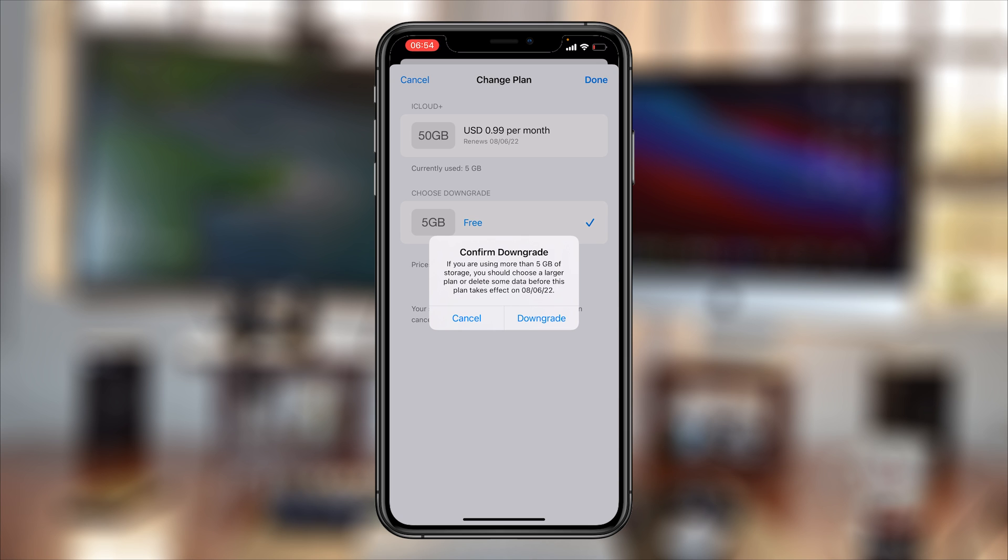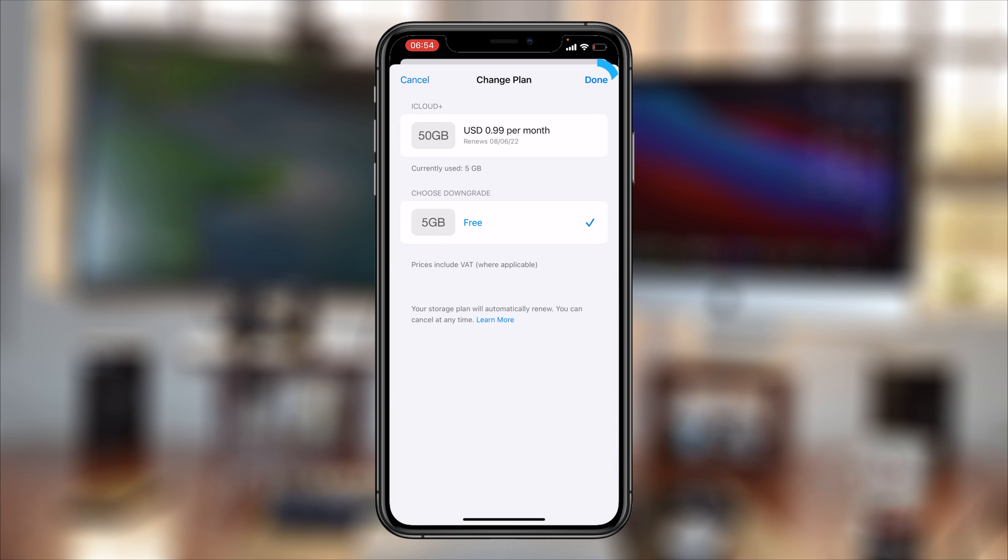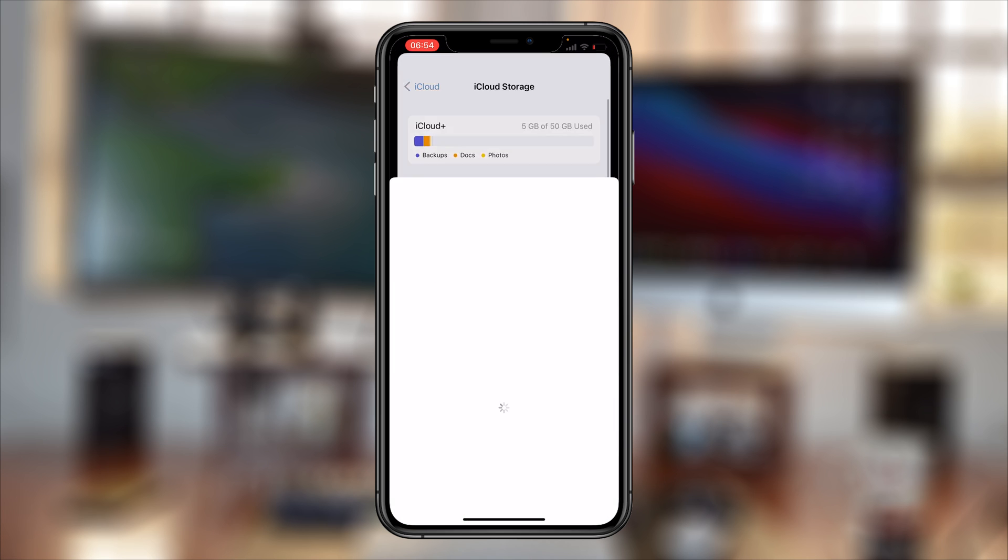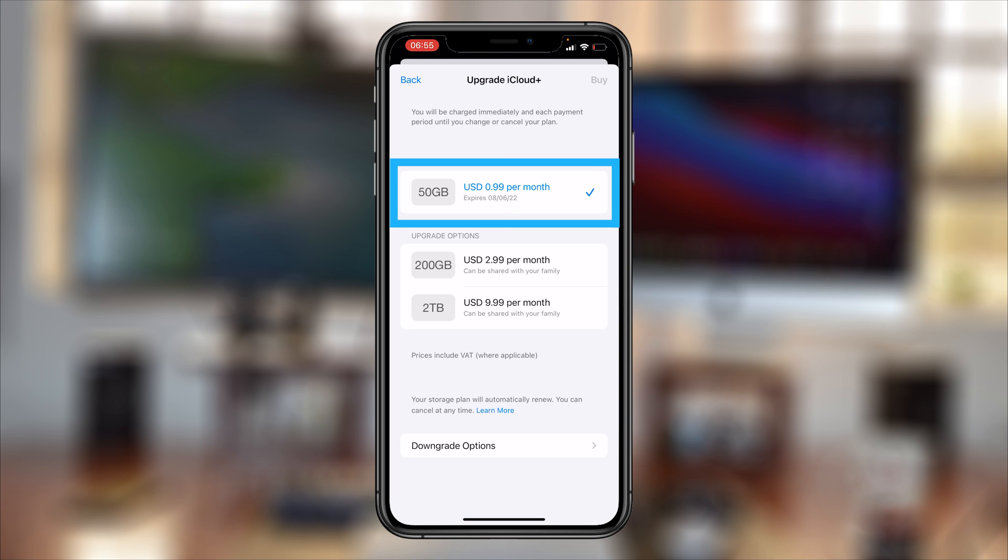So tap on Downgrade and then tap on Done once again, and that's it. As you can see right there, it says expires on that date, which basically confirms what I've just told you. You're going to continue using your current iCloud storage plan until the next date when it was due for renewal, and that's the date it's going to automatically cancel.